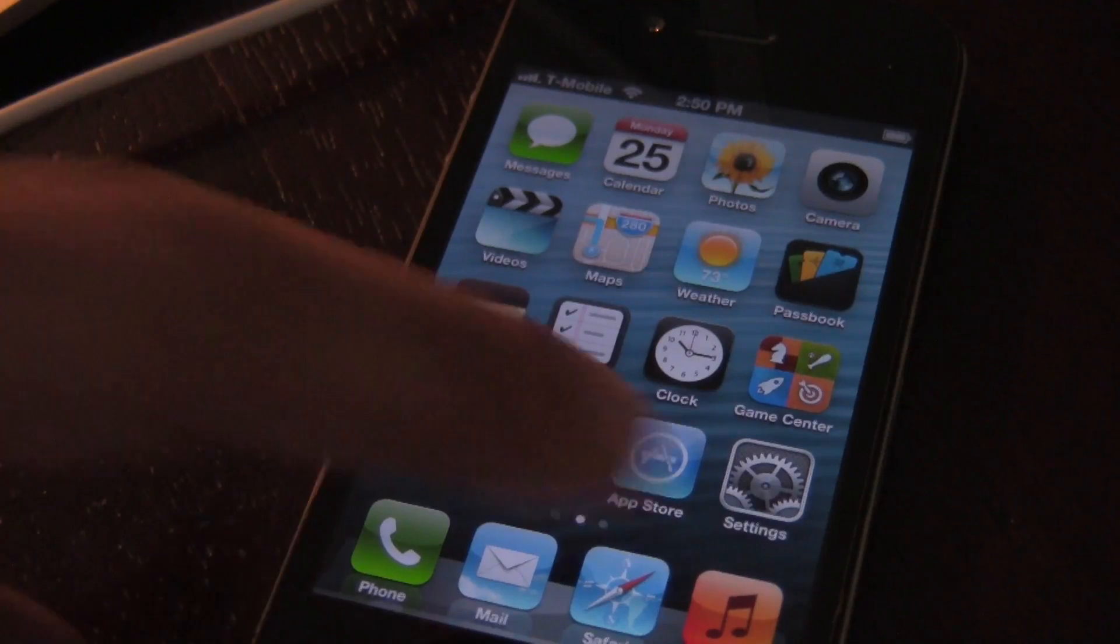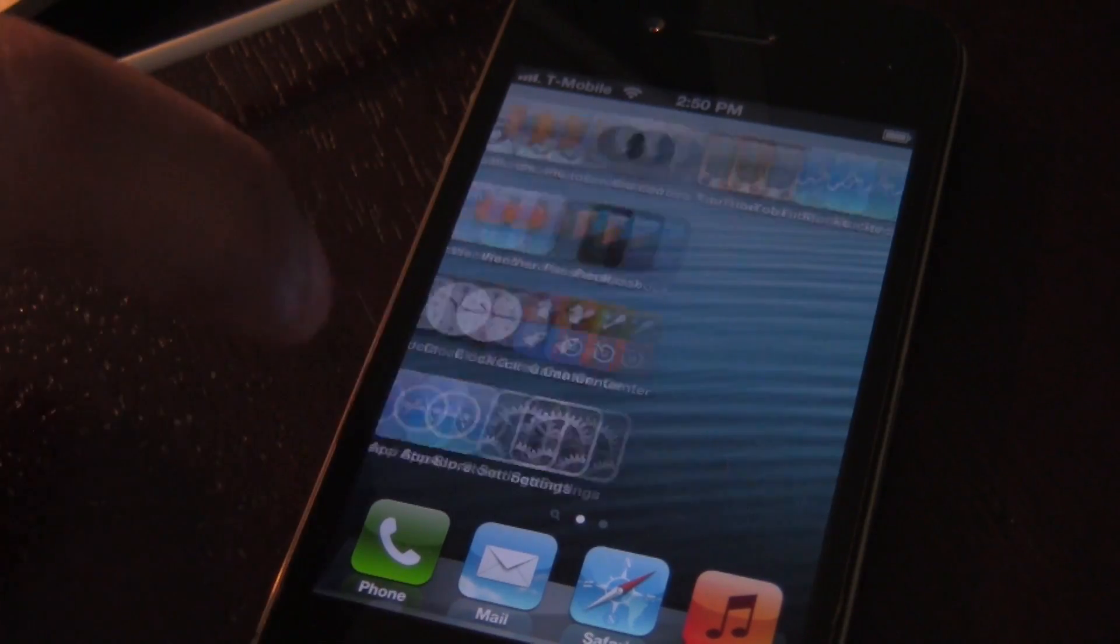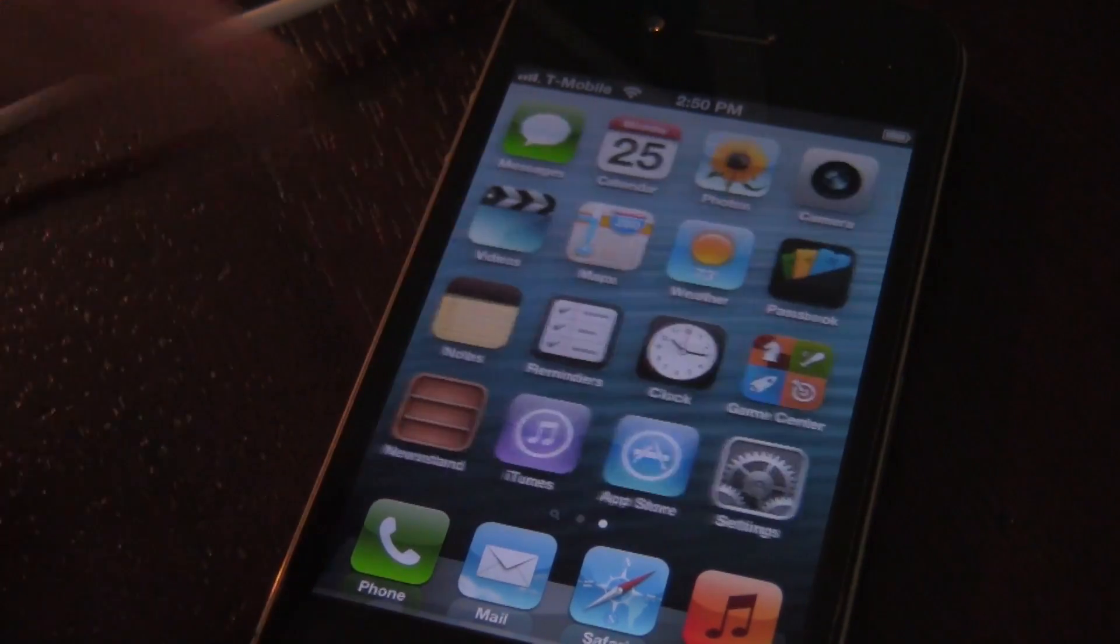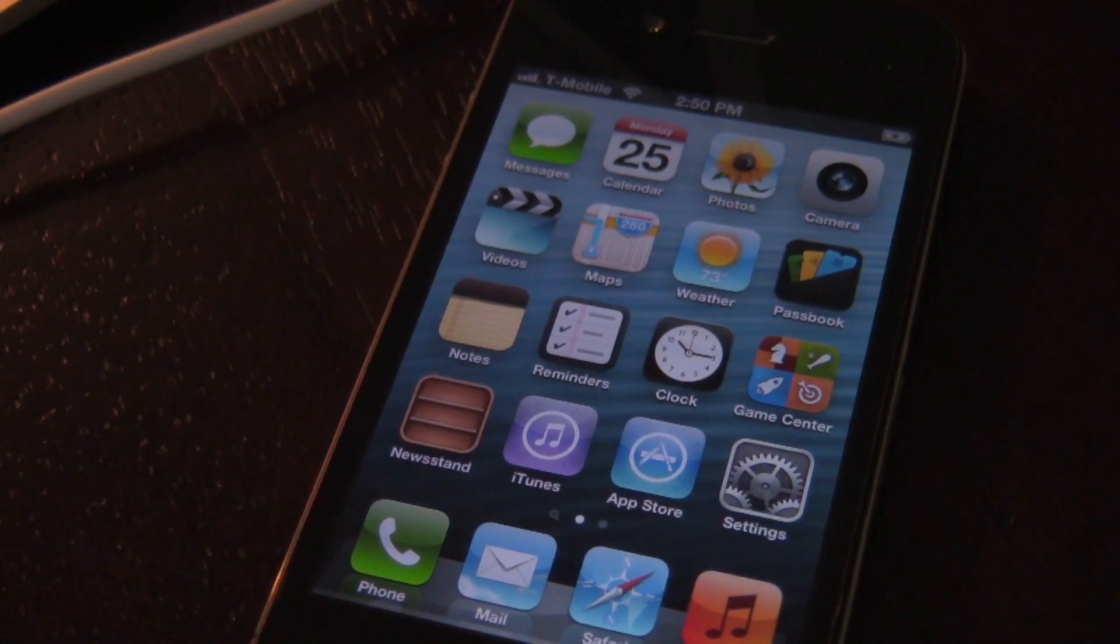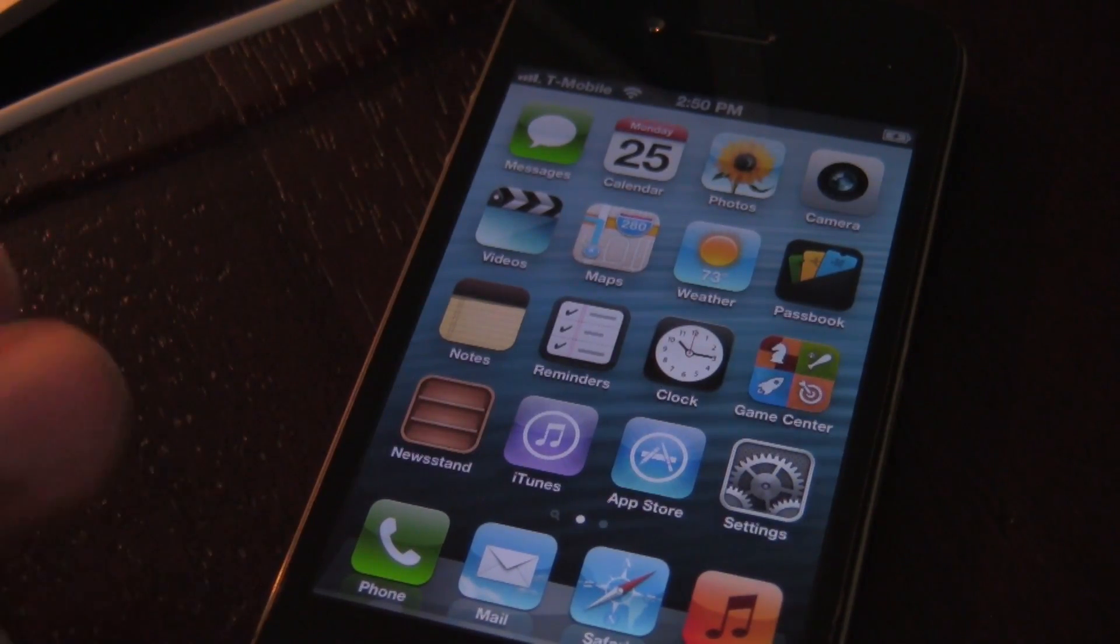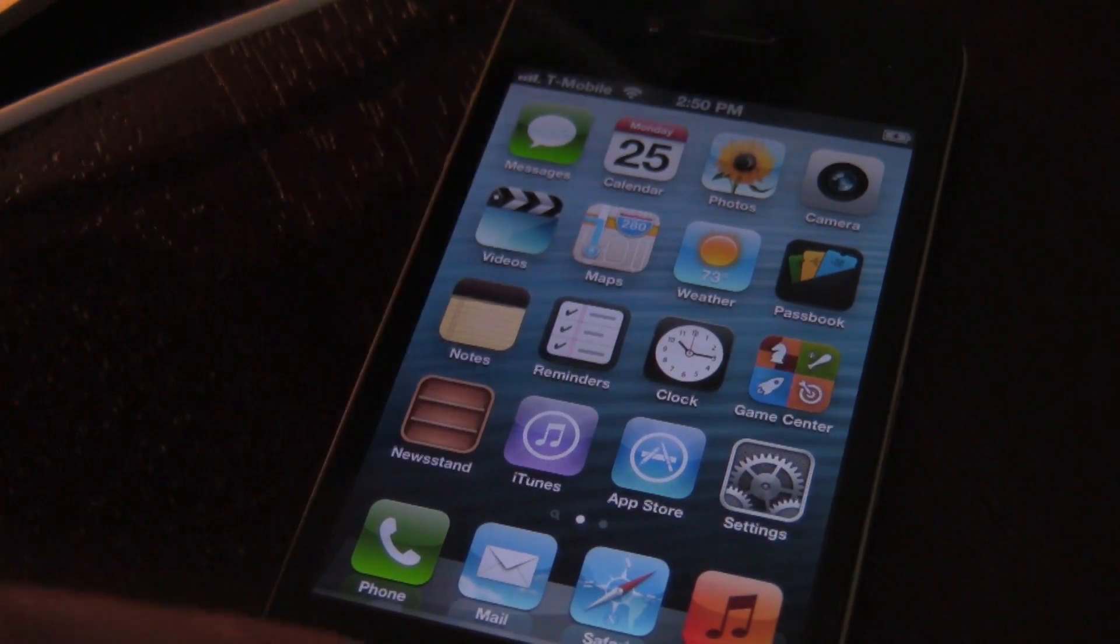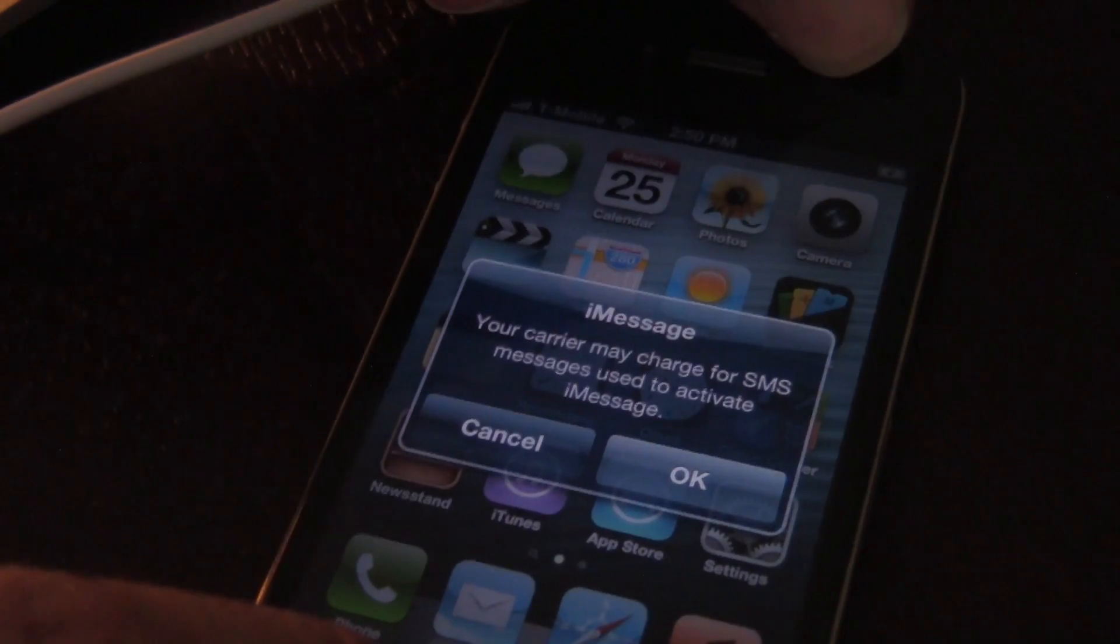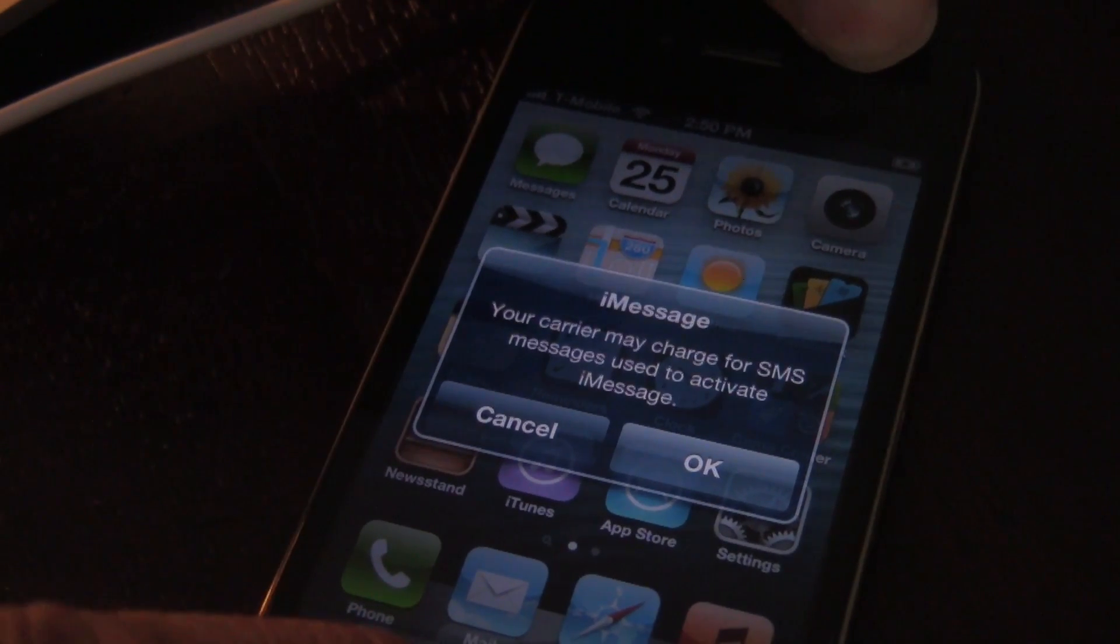We're going to go ahead and unlock the device here. You see I am jailbroken. No Cydia, obviously. You really can't tell from outward appearance, but you can SSH.